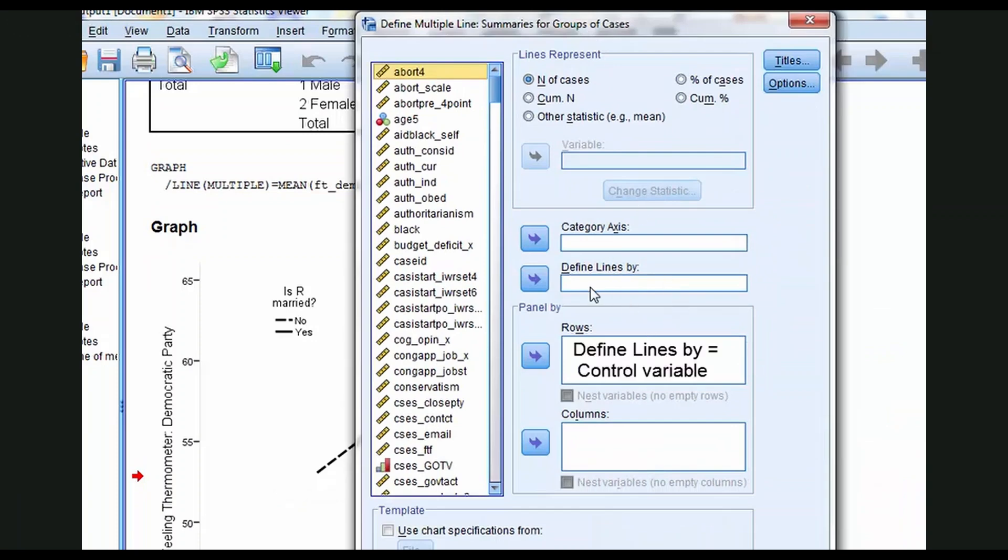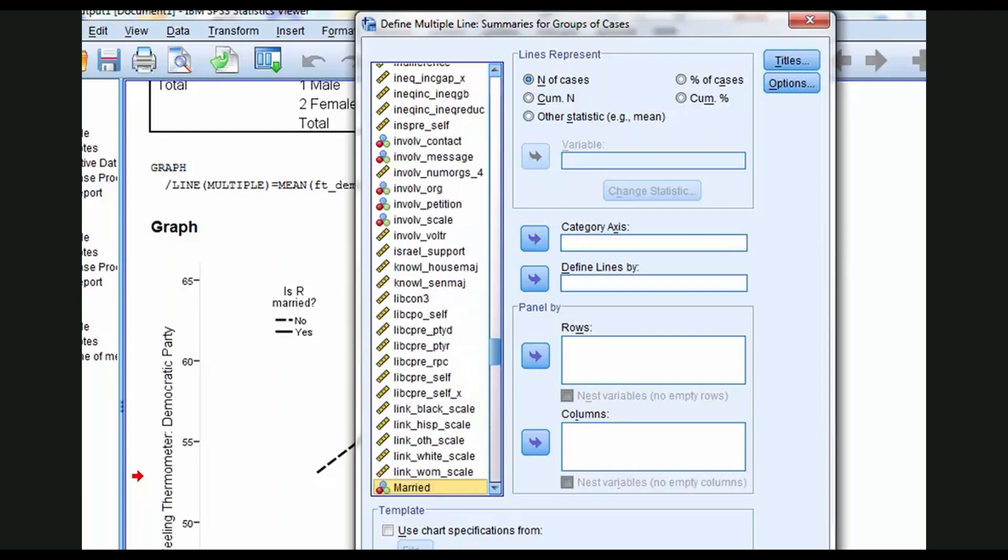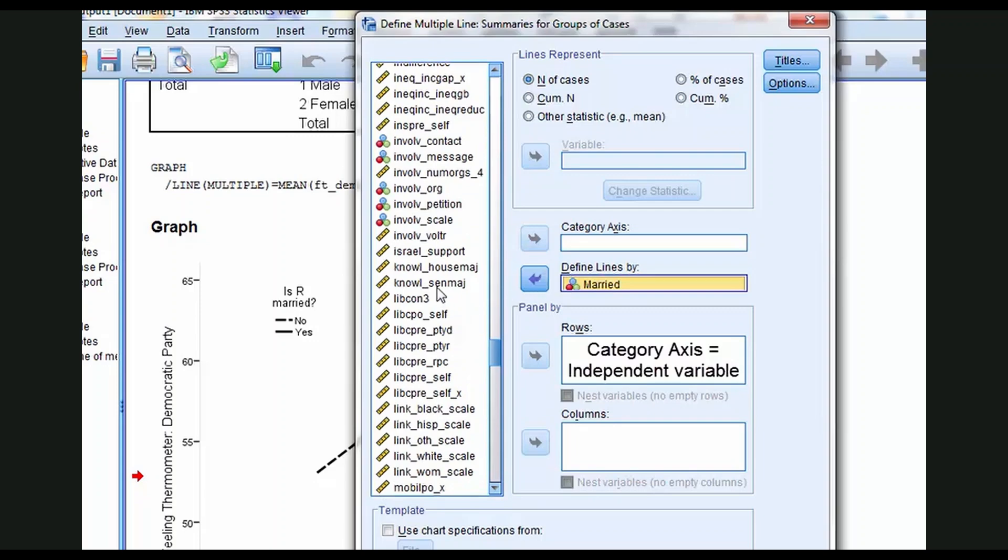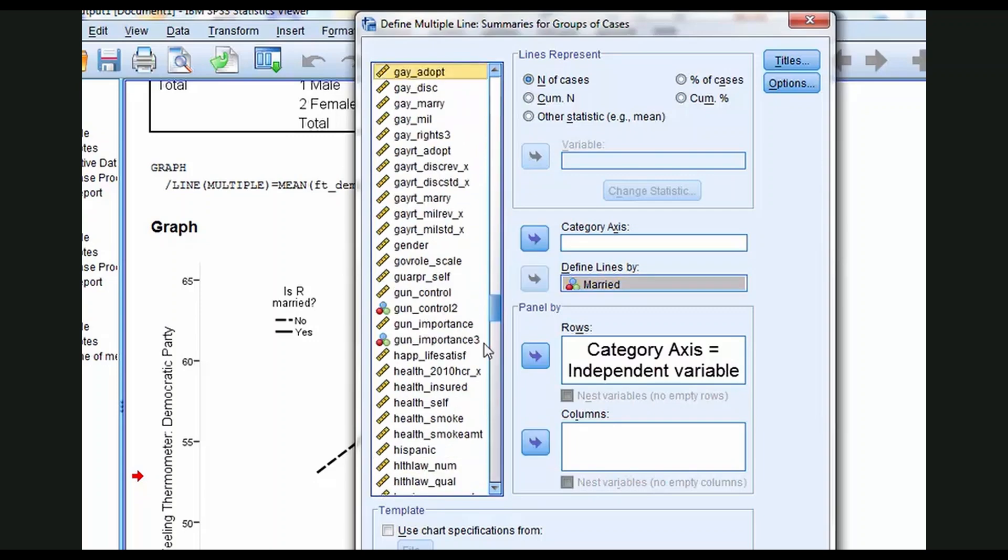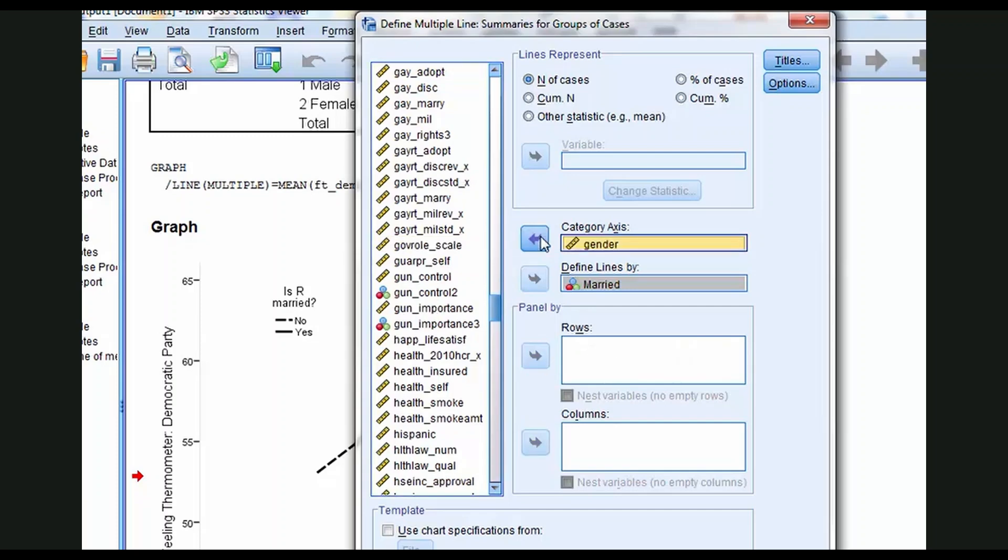Define lines by, just as before when we did the cross tabulation line graph, is the control variable. So let's find Married. That goes in the Define lines by box. Category axis, as always, is the independent variable that goes in the category axis box.